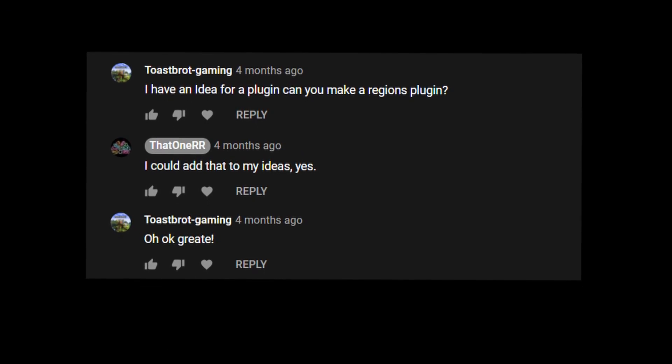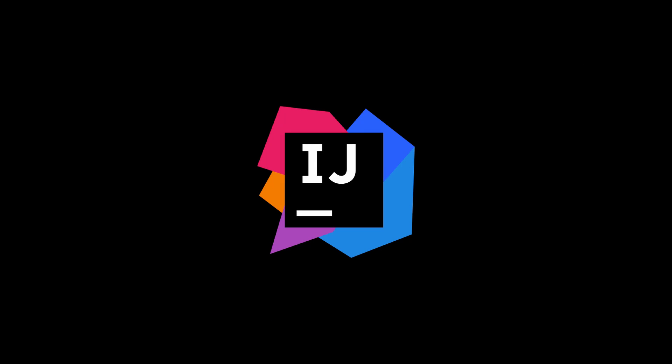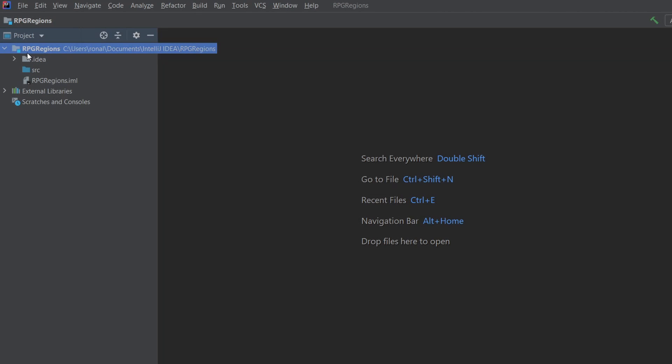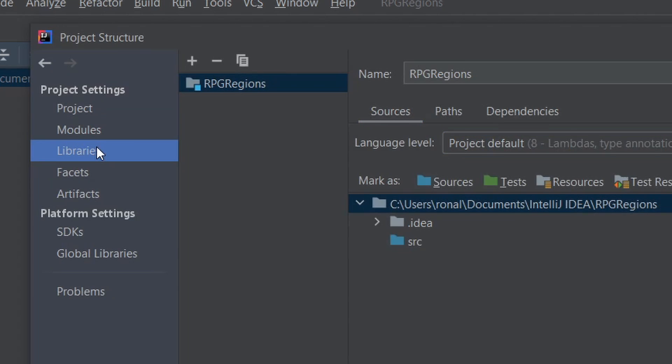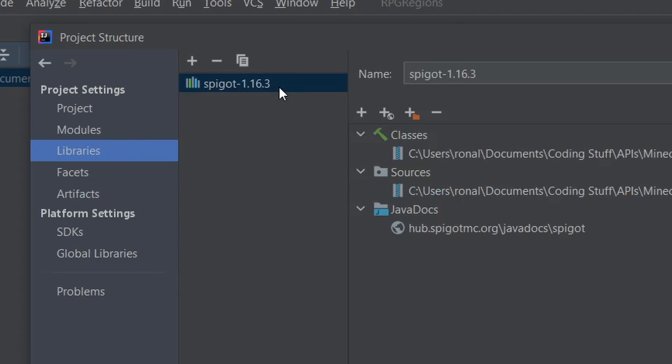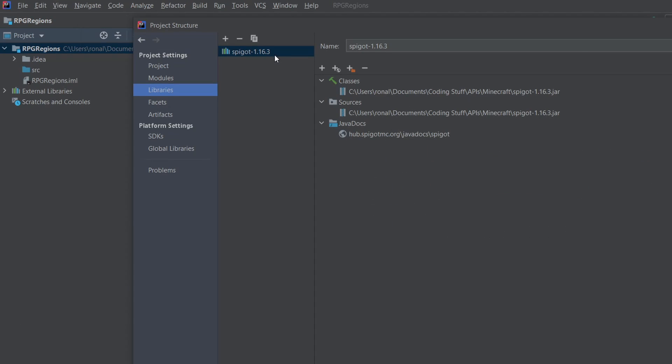So I believe this one was requested in one of my comments, so here's to you. Before I start, just another note — I'm using IntelliJ IDEA, but you can use any other IDE. I've made a fresh project and added the Bukkit 1.16.3 library, which I'll be using today, but you can use any other library as long as it works for you.